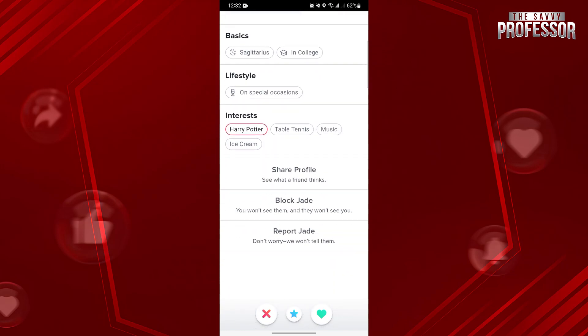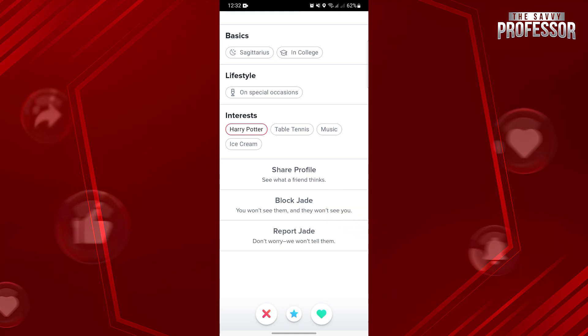Below, you will now see this block option. Since you wanted to block this user, simply tap on this option.